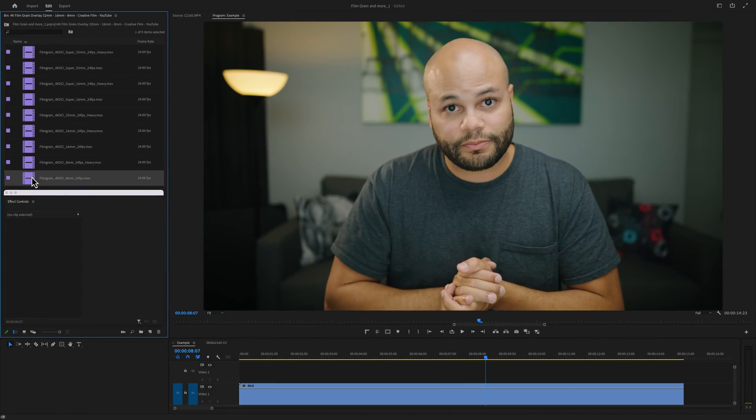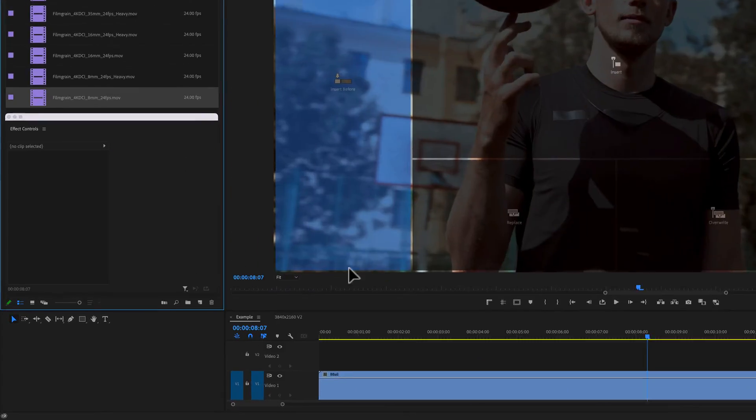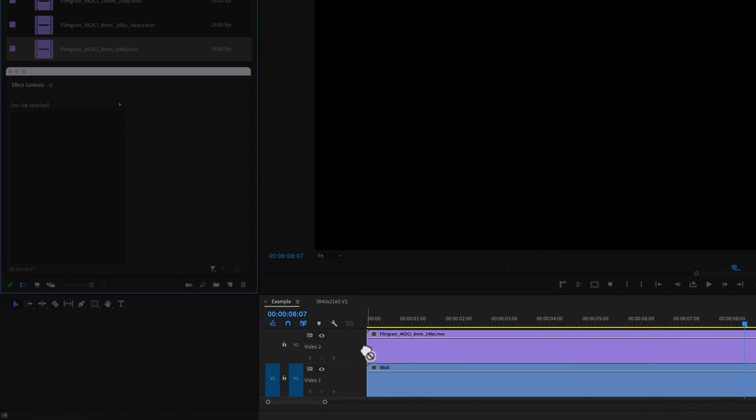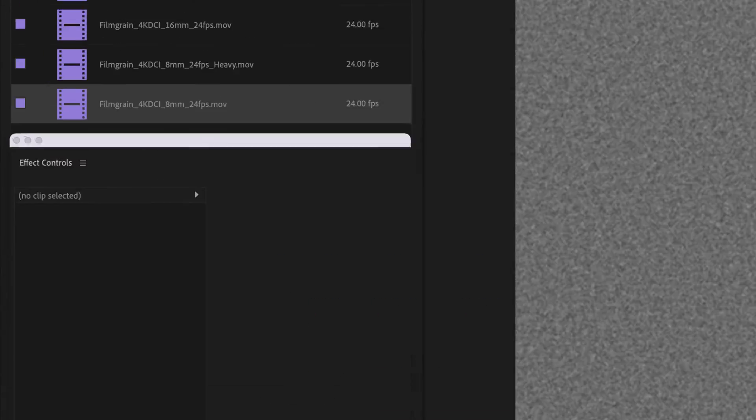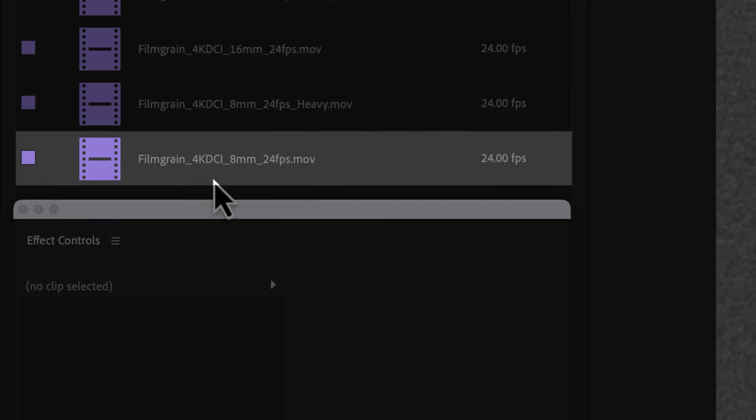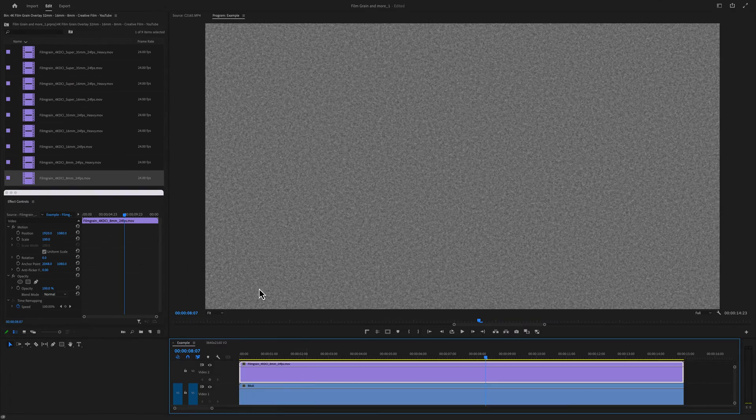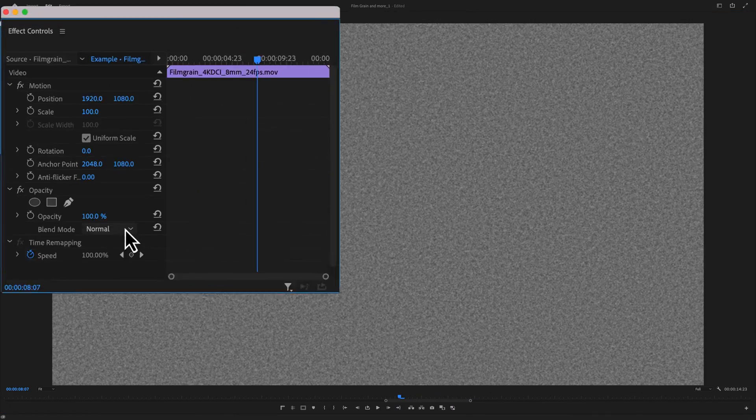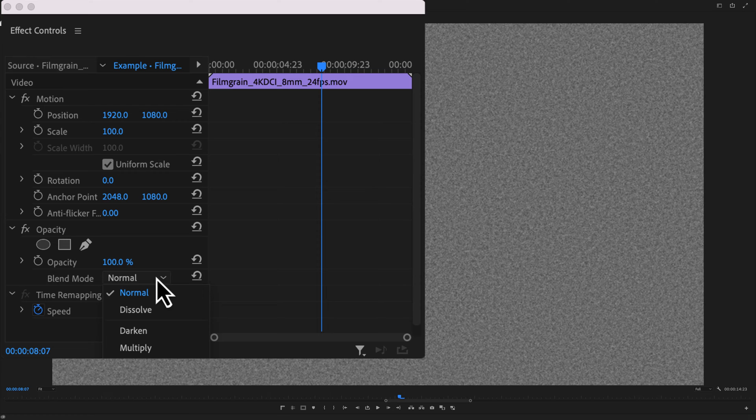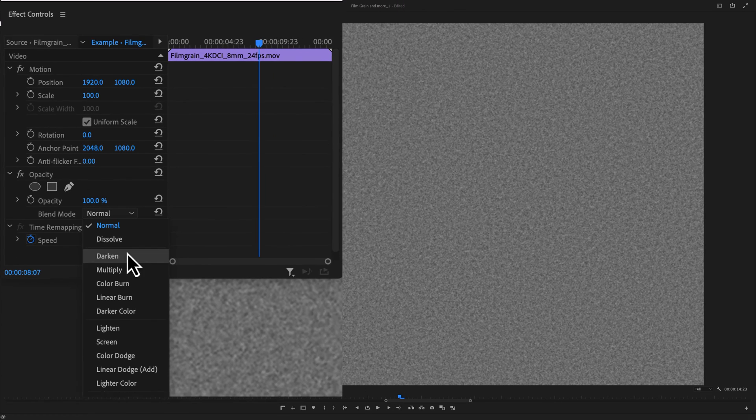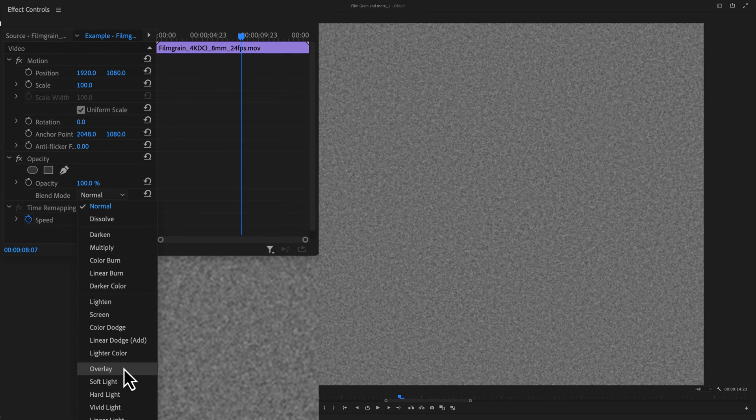I'll put the link in the description. To apply the film grain overlay, drag it above your footage. I'm going to use the 8mm here because it's easiest to see the result over YouTube's compression. Go to opacity, blend mode, and a common setting to choose is overlay.